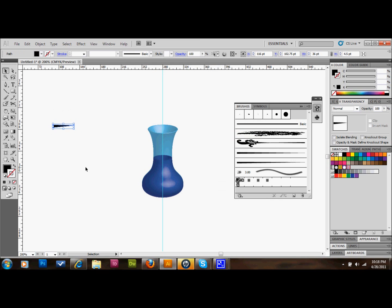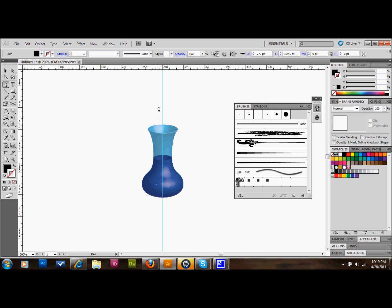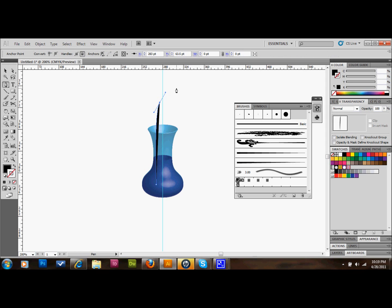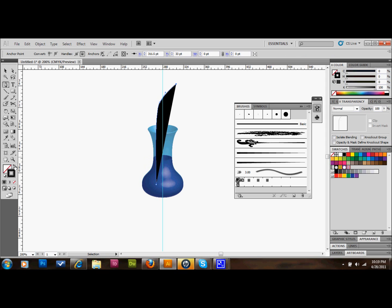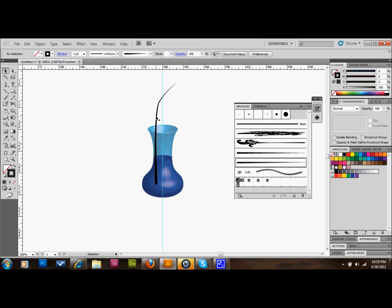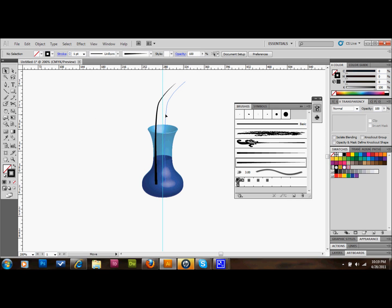Now we'll take our pen tool and we're going to draw a little stem shape. We'll make a couple points, do something kind of like that. We want it to be stroked. What we'll do is take that line that we just made and click on the brush that we just made. It will give it a little tapered effect like that.